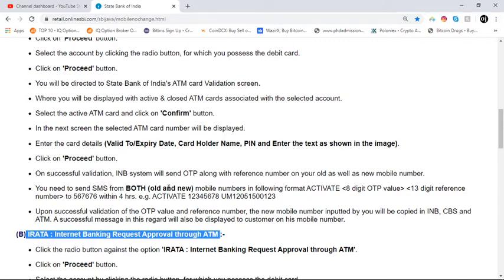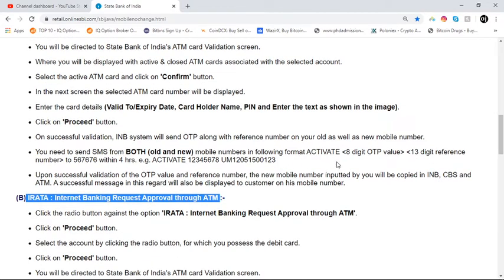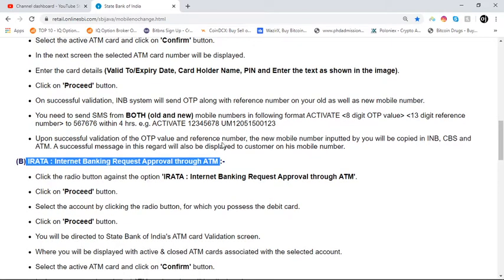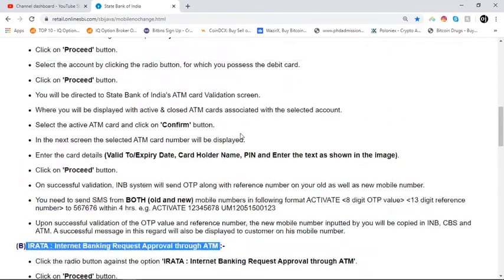On successful validation, the INV system will send an OTP along with the reference number to both your old and new mobile numbers. You need to send an SMS from both old and new numbers in the following format: ACTIVATE followed by the 8-digit OTP value, then the 13-digit reference number, sent to 567676 within 4 hours. For example: ACTIVATE 12345678 followed by the reference number. Upon successful validation of the OTP value and reference number, the new mobile number will be updated in INV, CBS, and ATM. A successful message will also be displayed to the customer on their mobile number.